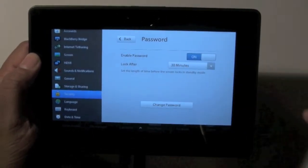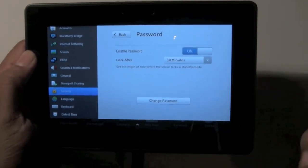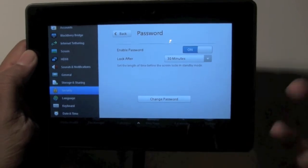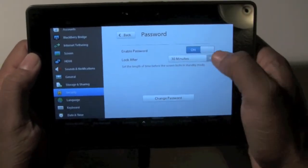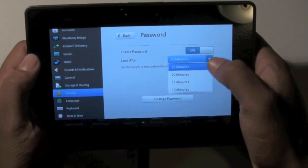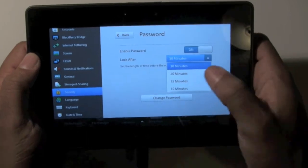And then you can set it so it won't ask for a code until after 30 minutes, or let's see what the options are right here. So 30 minutes, 20 minutes, 15 minutes, 10 minutes.